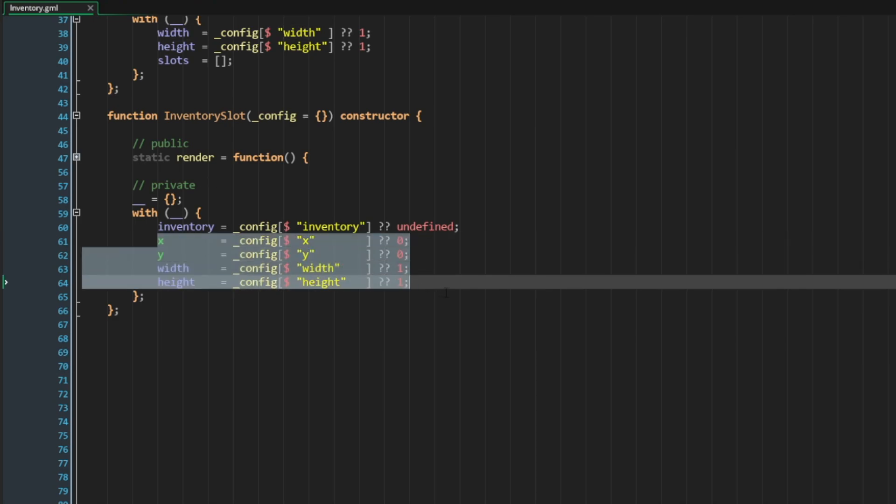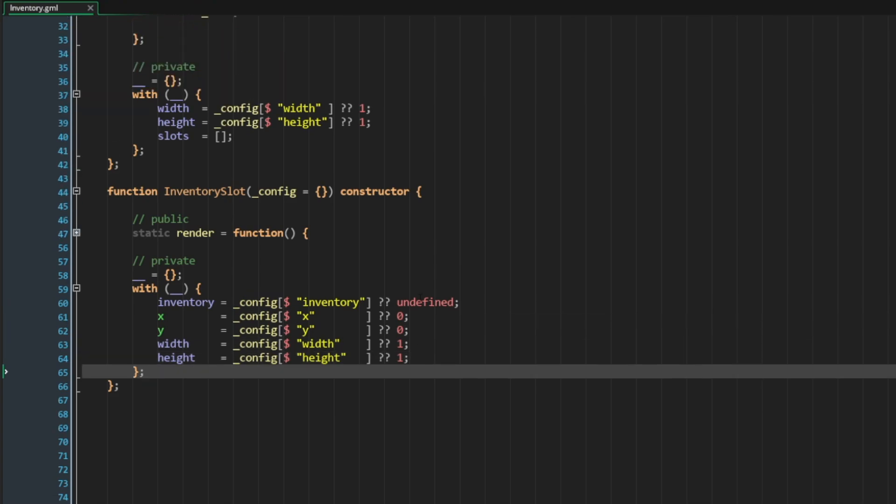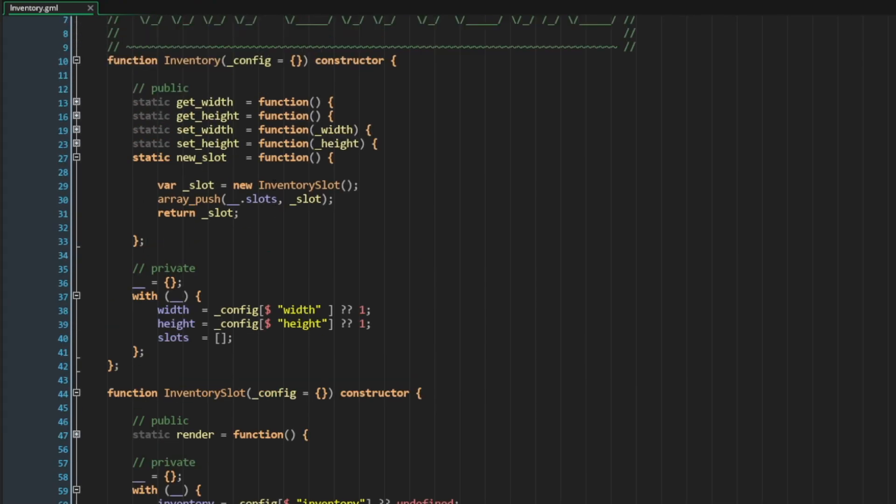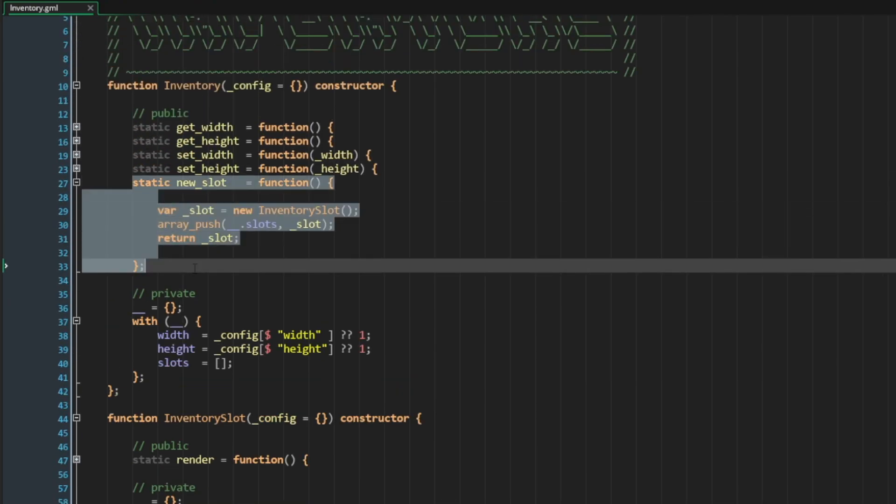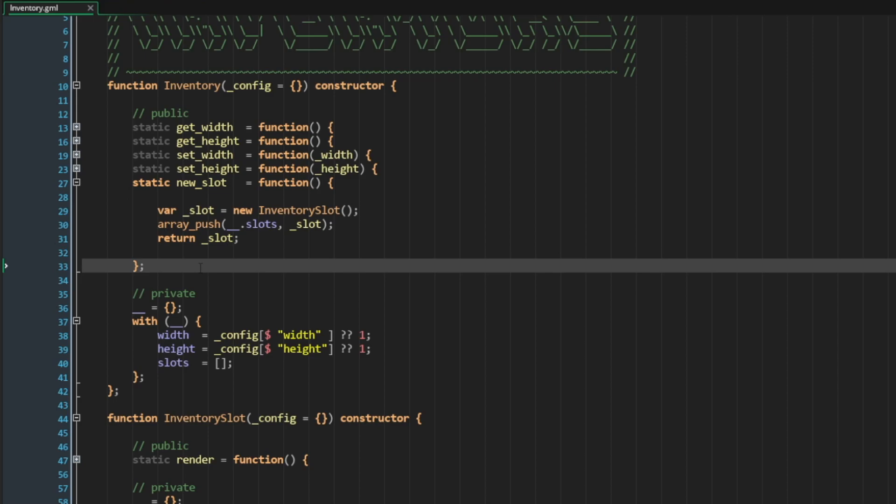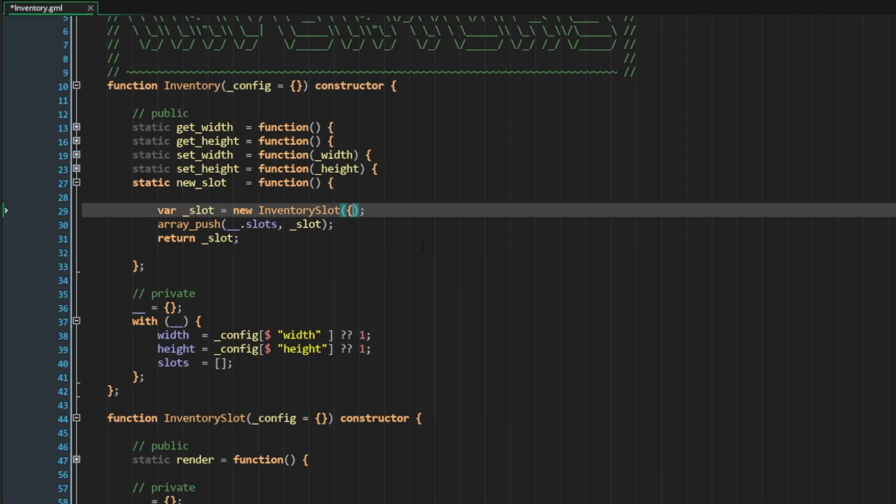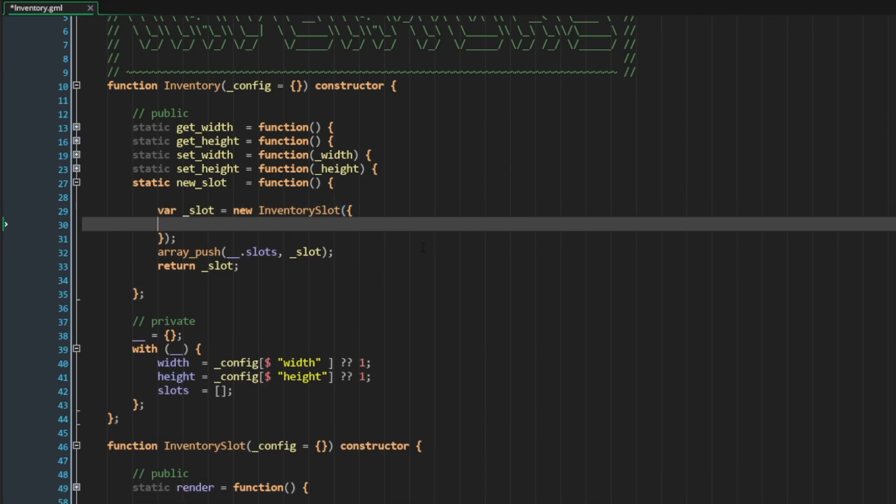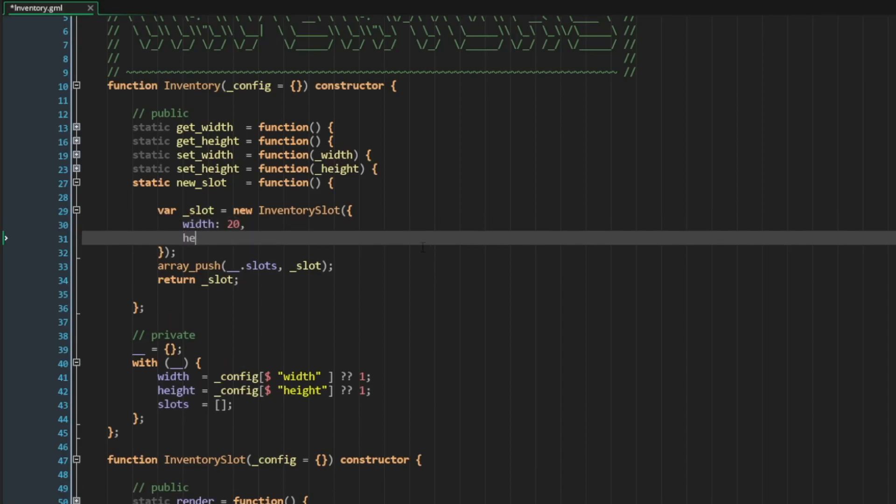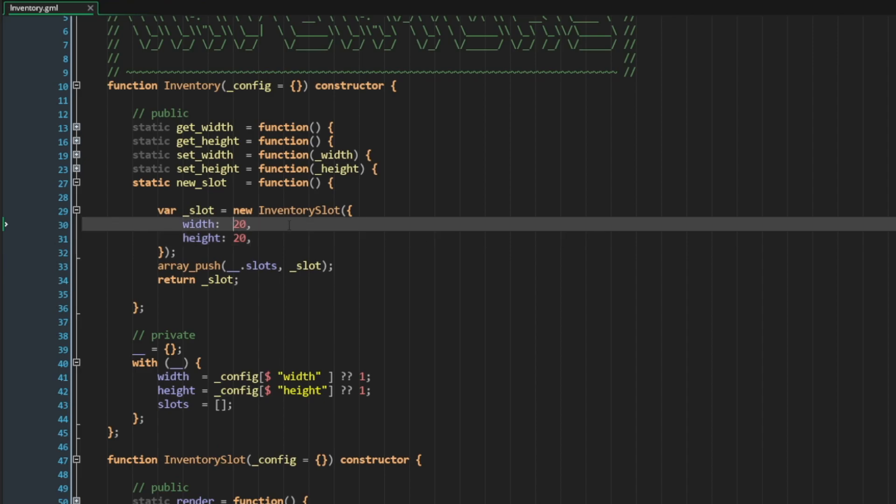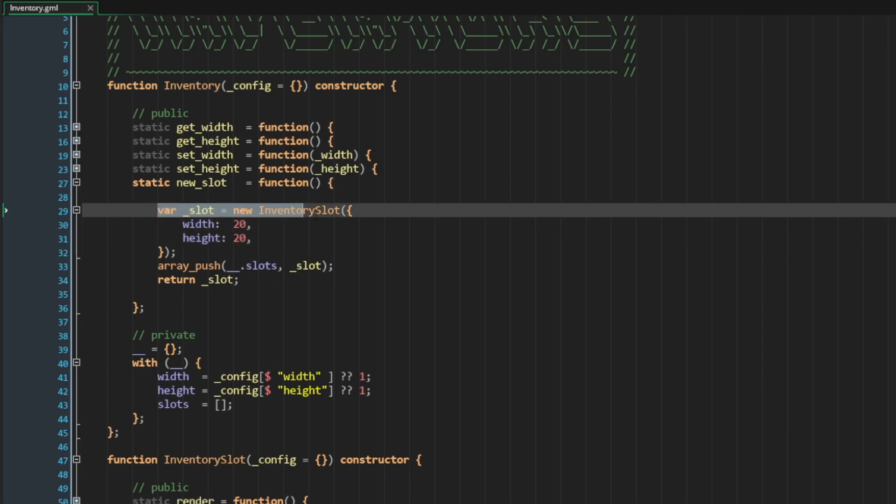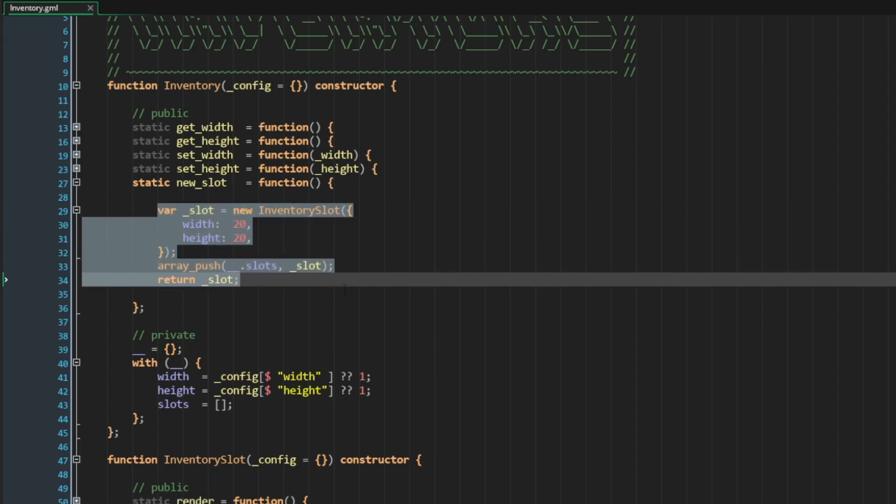All of these are defaulted to values that we probably don't want. And since we created a method in our inventory called new_slot, it makes sense that we would have our inventory be the one setting the properties of the slot insert. So we know that our inventory slot is defined to already take in a config struct of its own.